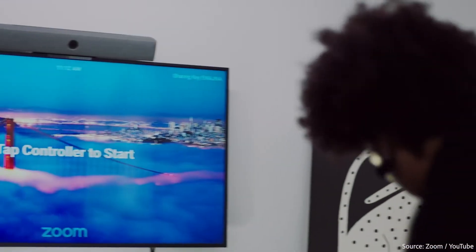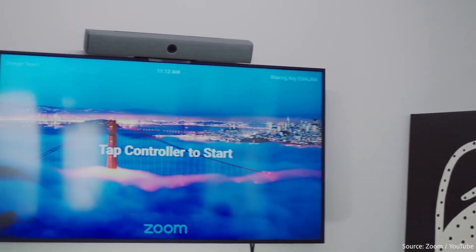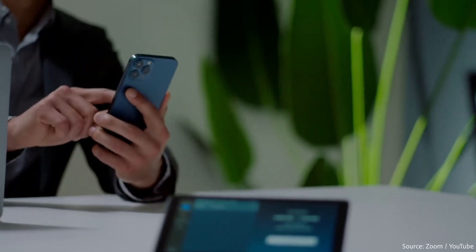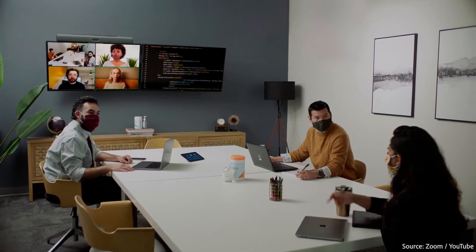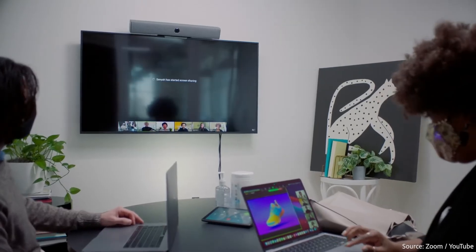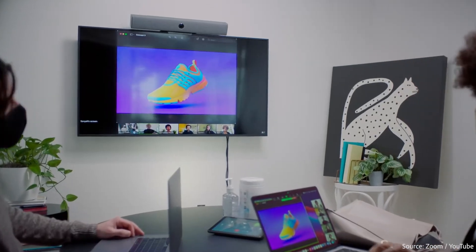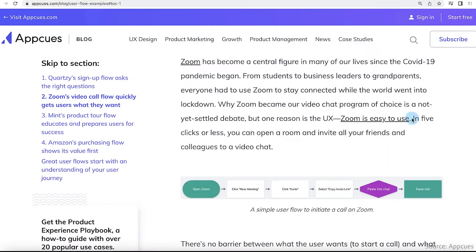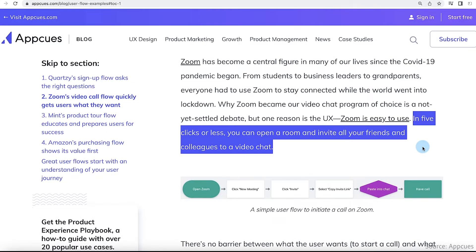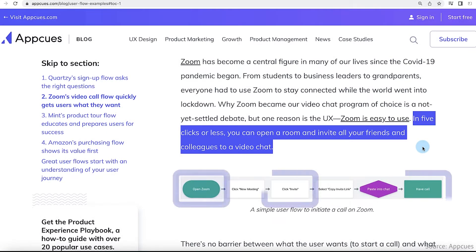Take a look at Zoom. When Zoom designed their user flows, they kept in mind what people wanted and how fast they wanted it. Zoom's user flow makes it so people can get on calls quickly. In just 5 clicks or less, users can open a meeting room and invite people to a video chat.